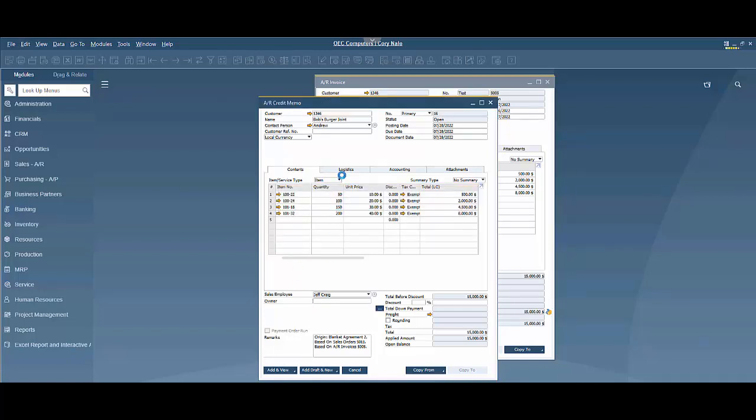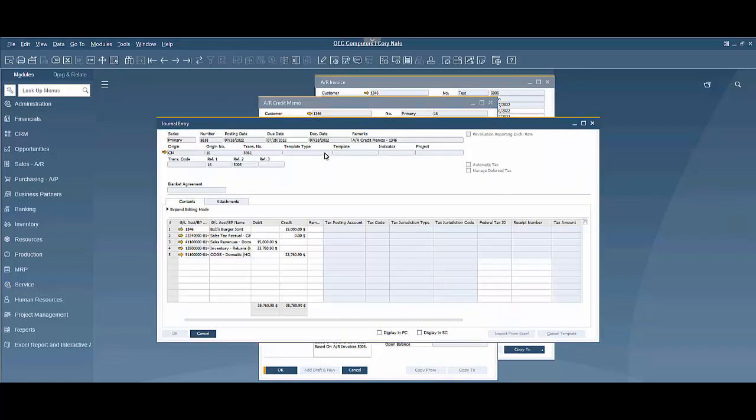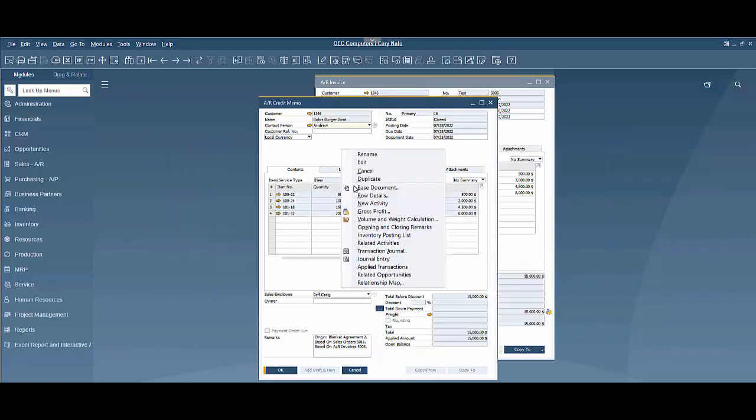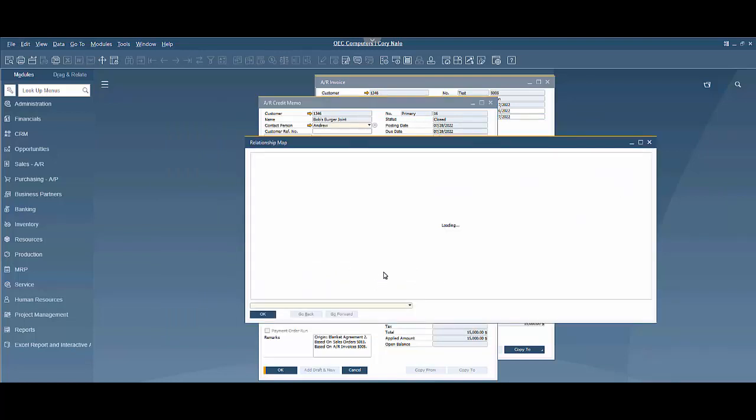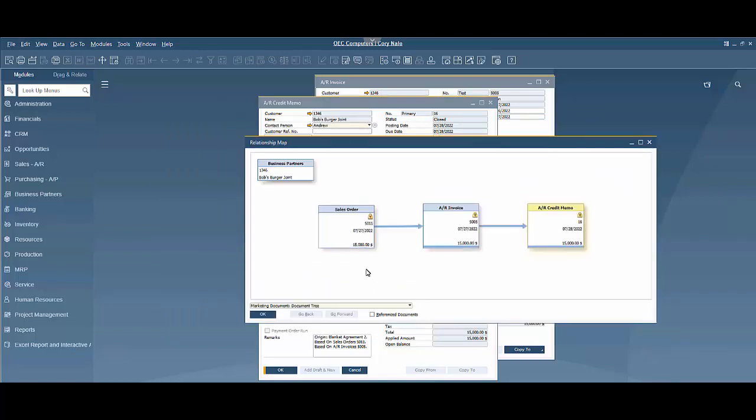I've just created a credit memo there, and what I want to show you on the journal entry is kind of a reversal of things. Then also on our relationship map, we can see that we had a sales order to an invoice and then we did a credit memo on that.